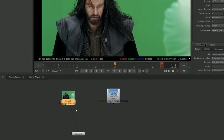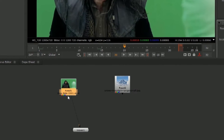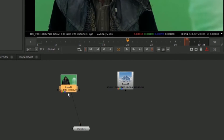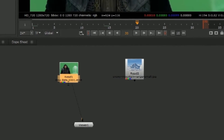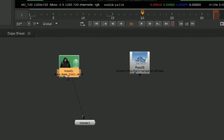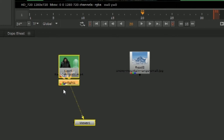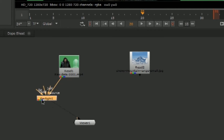Hit Tab to bring up our search, and we're going to search Keylight, which is the Foundry's default keyer. Open up Keylight and it automatically gets added to our tree.